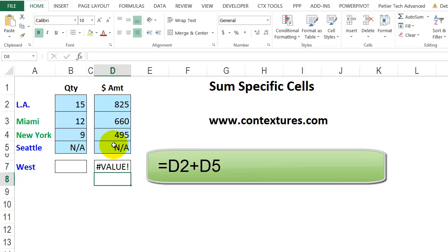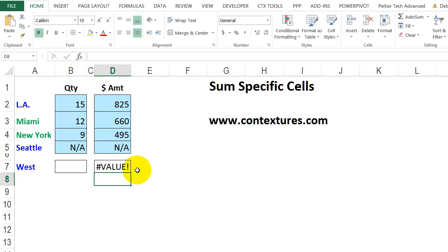When I press Enter, I get an error because this is text. So you can use the plus sign, but you might get some errors if text is included.